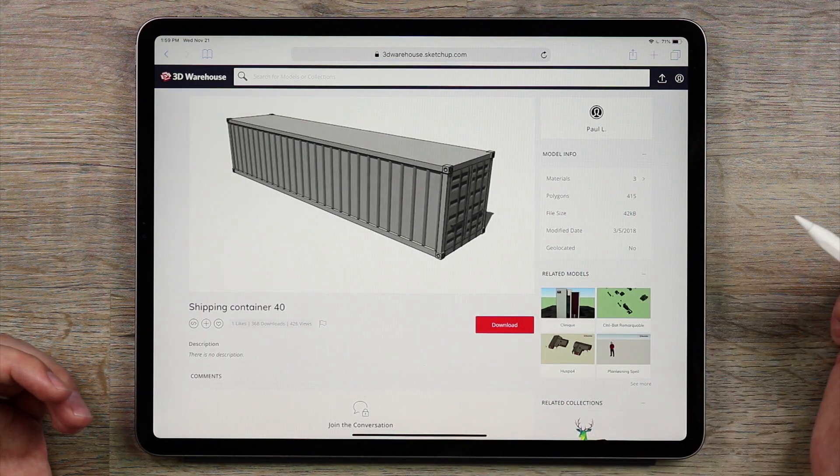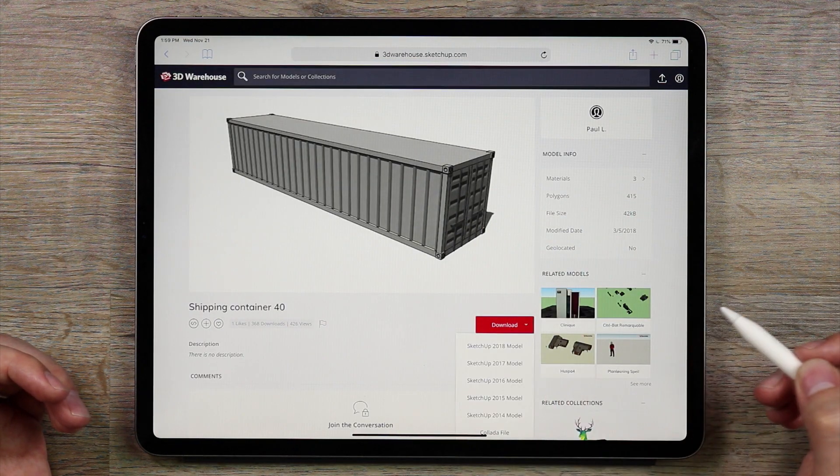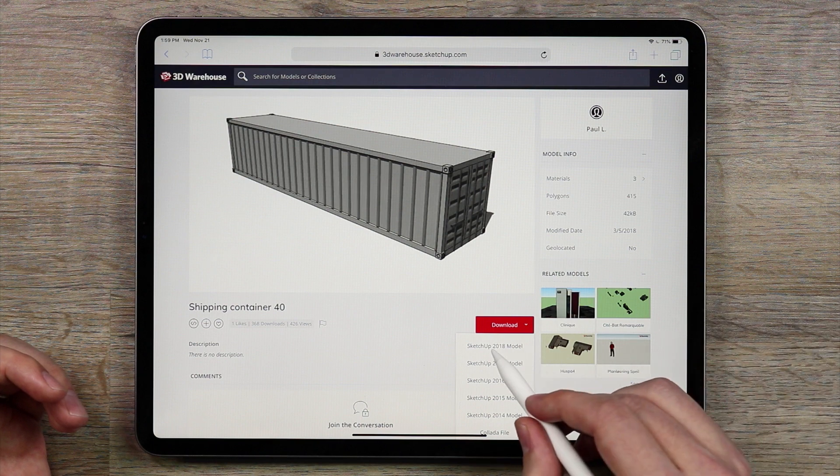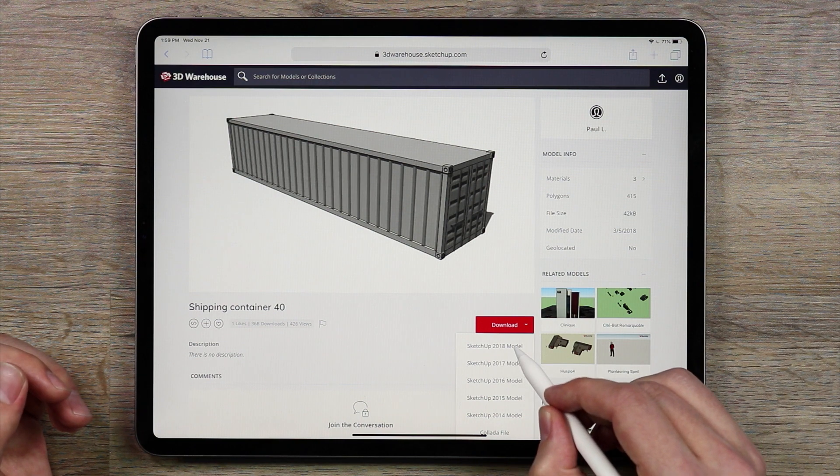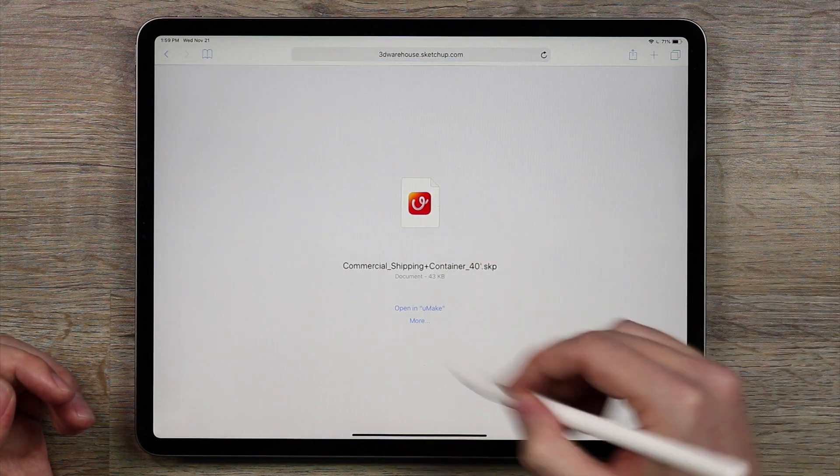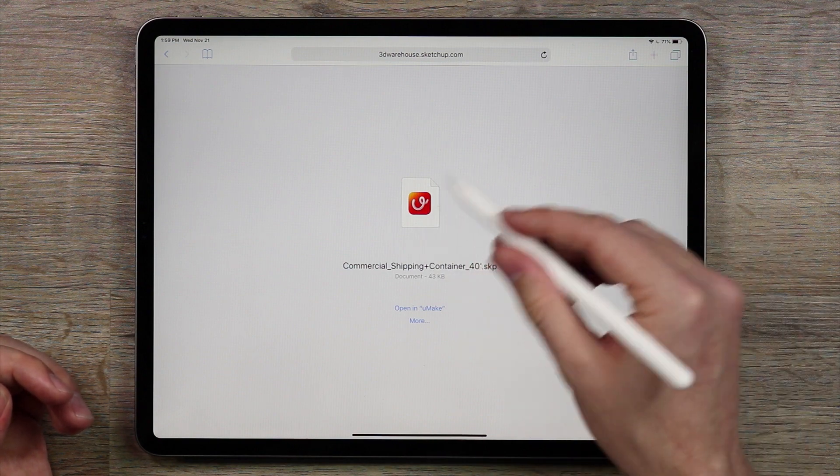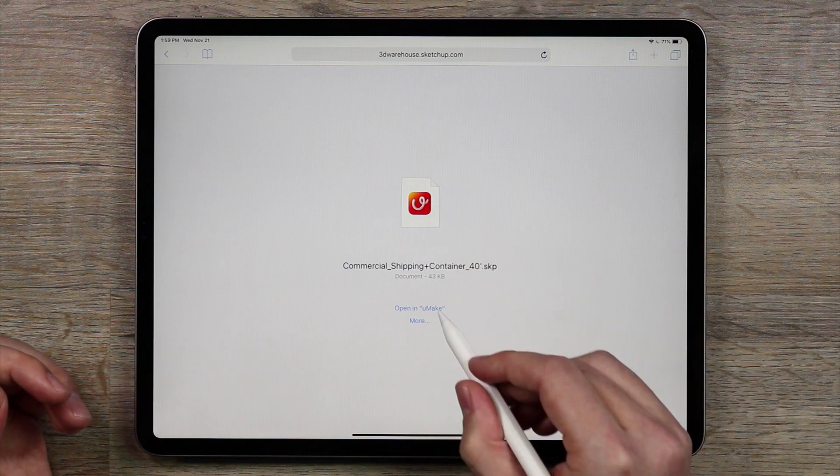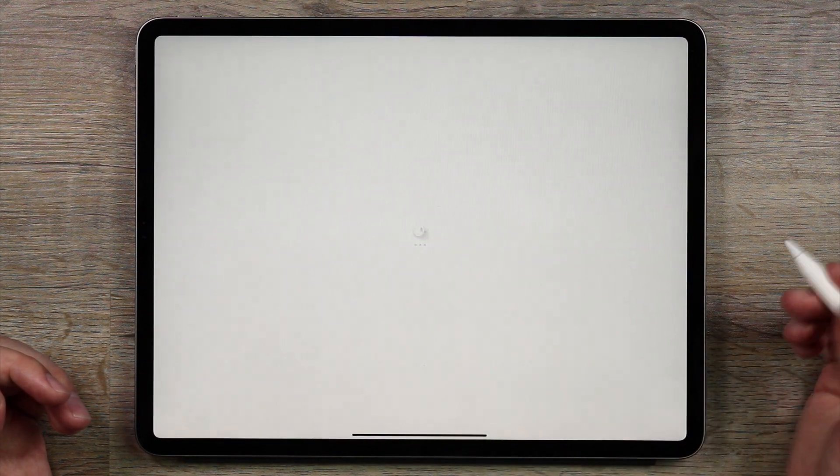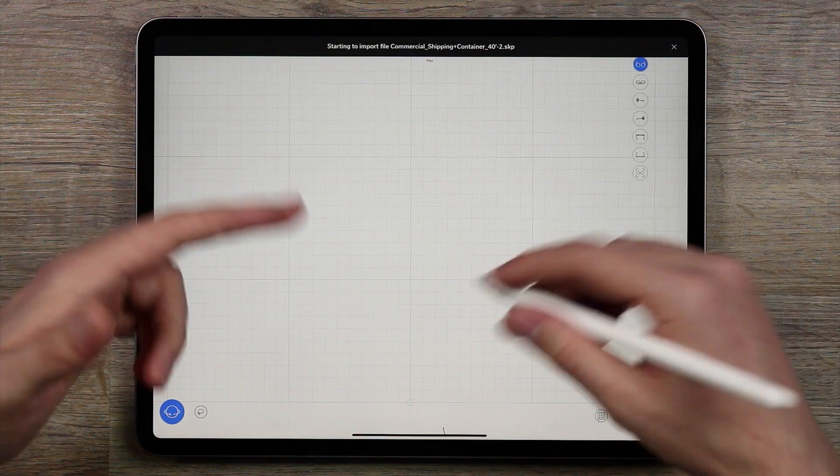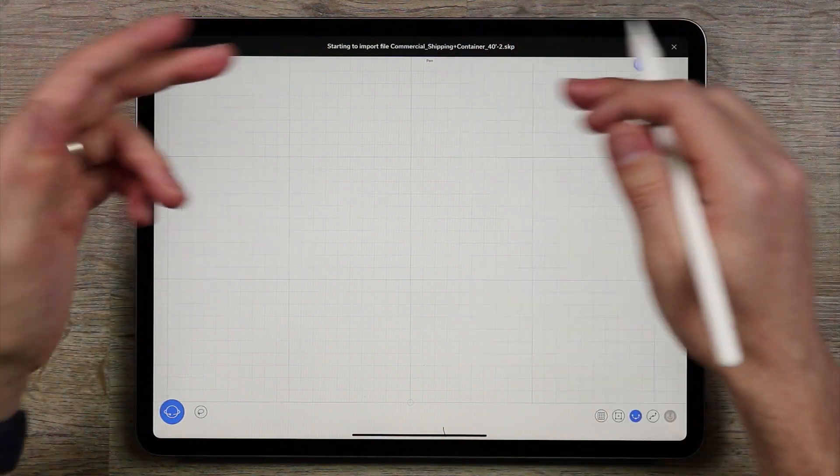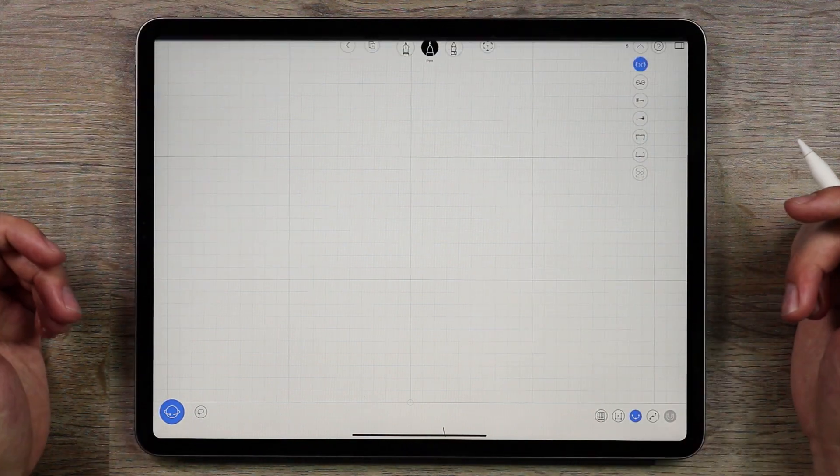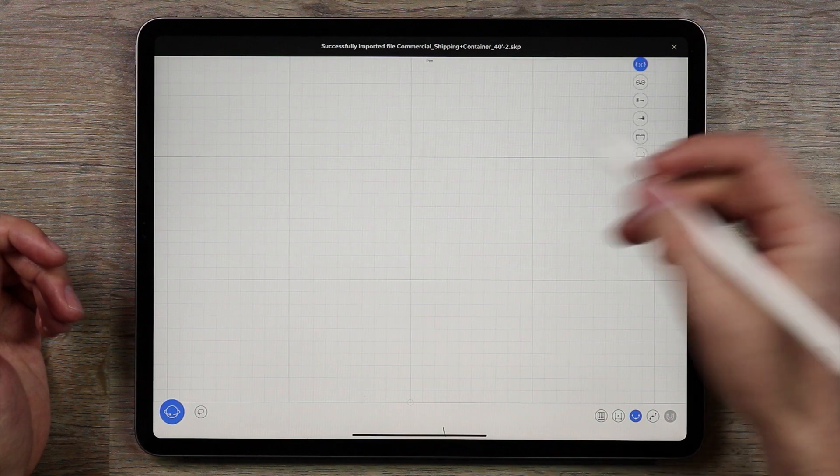So I'm going to open it up, tap the download button, tap SketchUp 2018 model and you'll get to this screen where you'll see UMake will want to open it and you just tap open in UMake and then it'll open UMake up and the container will load in the background.